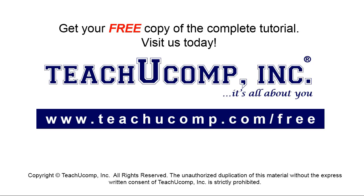Get your free copy of the complete tutorial at www.teachucomp.com/free.